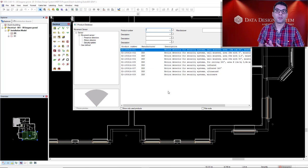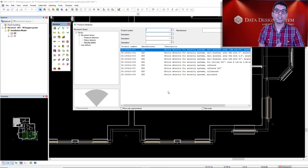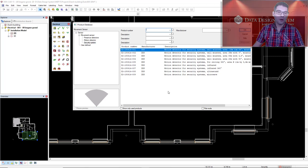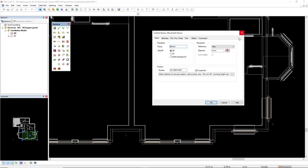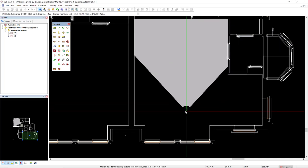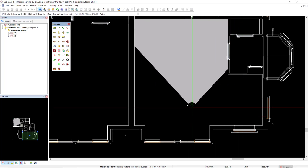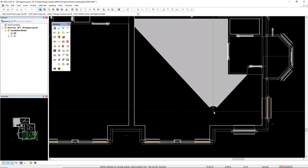The motion detectors for security systems come with a range area, as we can see here in this picture preview. But when inserted in a model, this is only visible in the space where it is inserted.